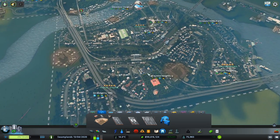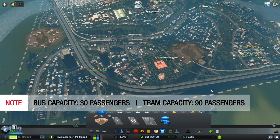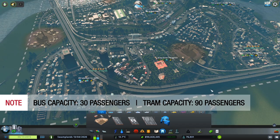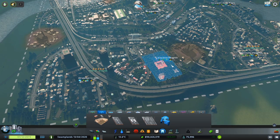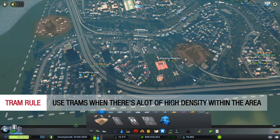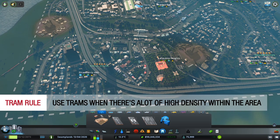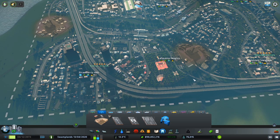A bus has a capacity of 30 passengers while a tram has a capacity of 90 passengers. The right way to measure whether you should use a bus or a tram is by the density zoning within that area. If you have a lot of high density residential and/or commercial combined with a large area, use trams. If the area is mostly low density, it is okay to use buses.